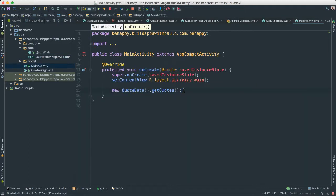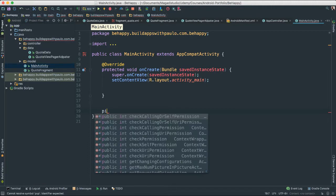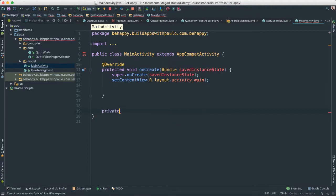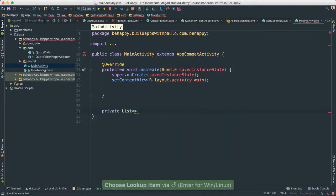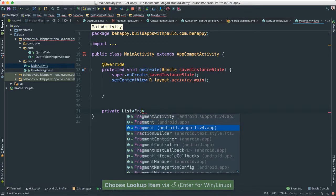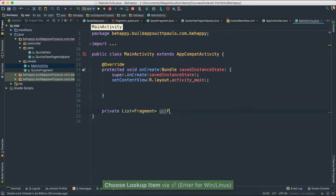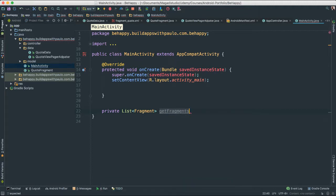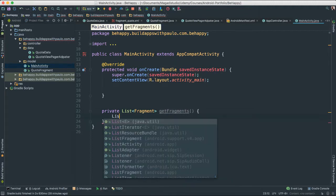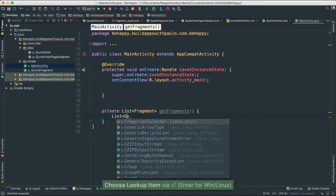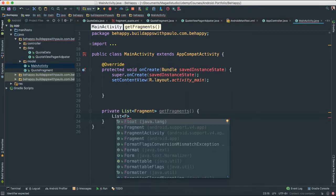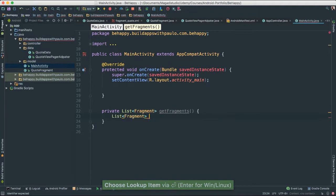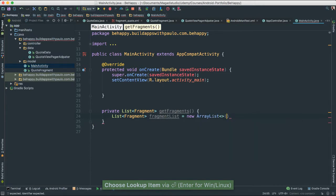Main activity is here. What I'm going to do is get rid of this for now, and I'm going to create a method — say this is going to be private. It's going to be a list, and of course this is going to be returning fragments for us. Call this getFragments. So here I'm going to create a list of fragments. I'm going to call this fragmentList, new ArrayList instantiation, like that.